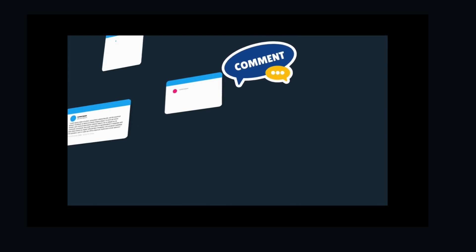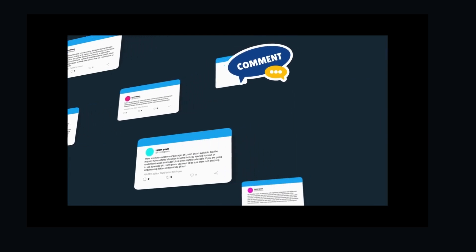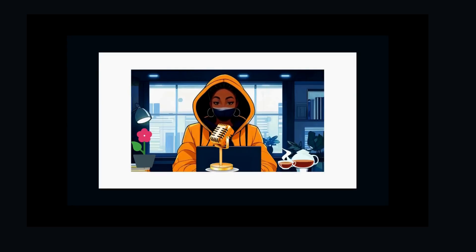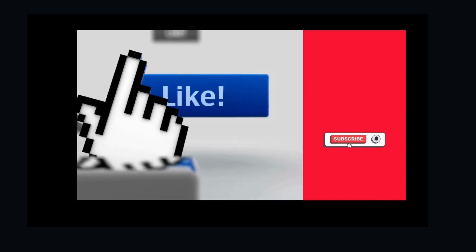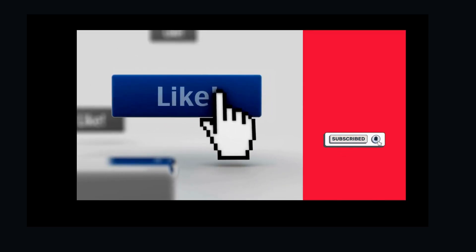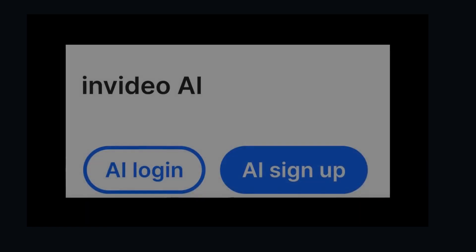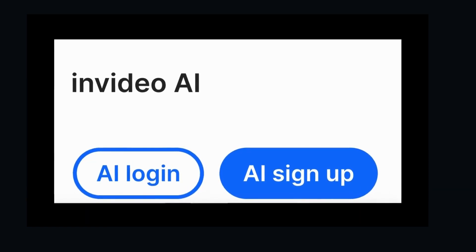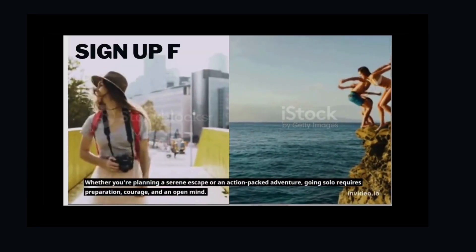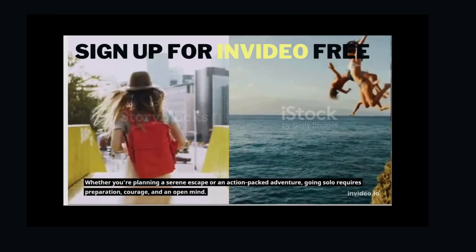Let me know in the comments below what kind of videos you're excited to create with InVideo AI. I can't wait to read your comment. Don't forget to like, share, and subscribe for more tech tips and tricks. Until next time, keep creating, keep innovating, and let AI take your content to the next level.